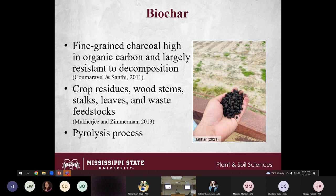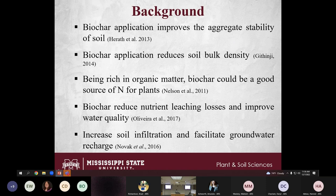Earlier studies have already proved that biochar can be a good potential amendment to improve aggregate stability, reduce bulk density, and reduce nutrient leaching losses. Because biochar has a high cation exchange capacity, it can bind ions to it and reduce nutrient leaching losses to subsurface water.